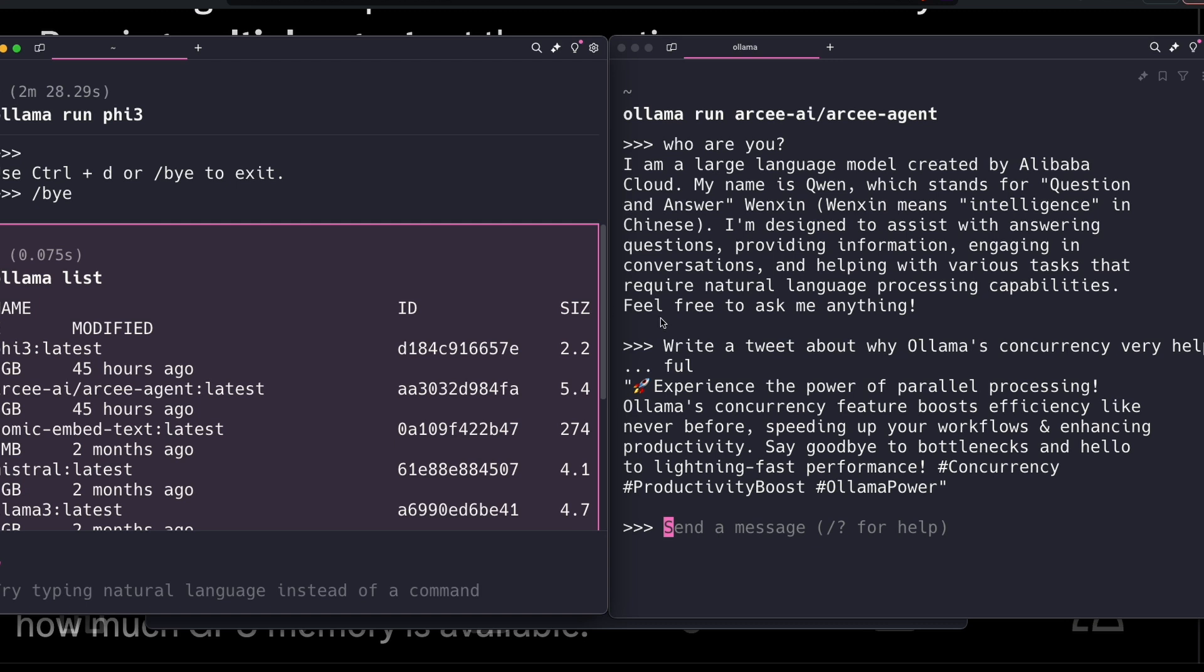I hope this was helpful to you in unblocking whatever application you're trying to build on top of Ollama. If you have any questions, let me know in the comment section. Otherwise, see you in another video. Happy prompting!